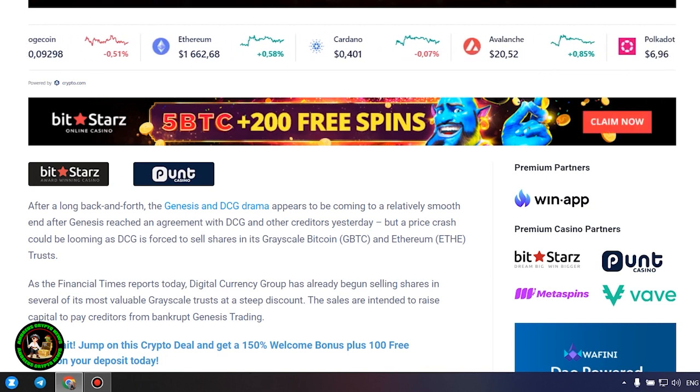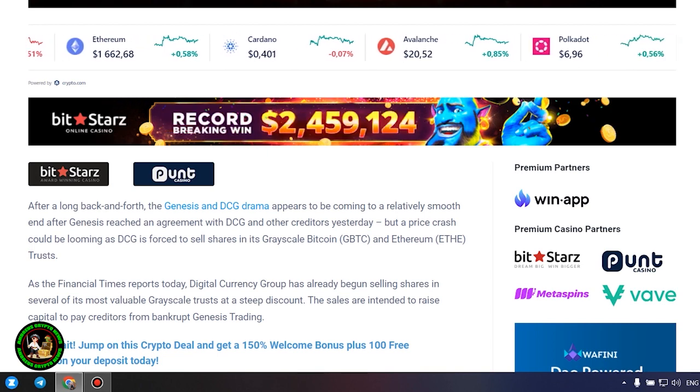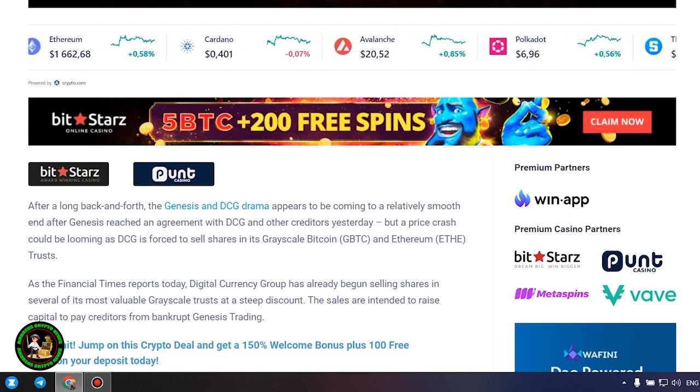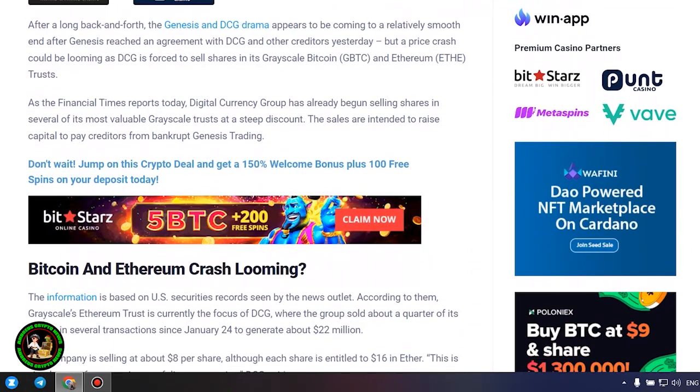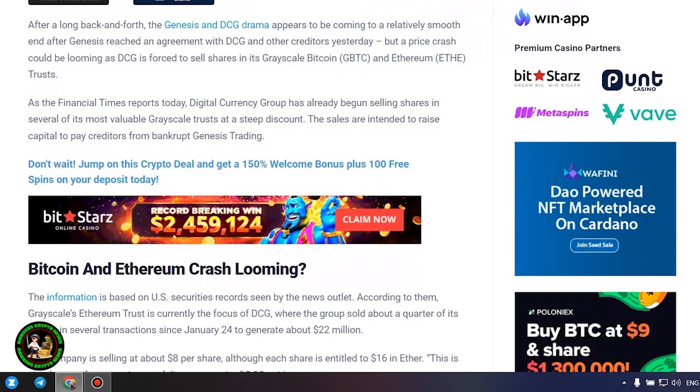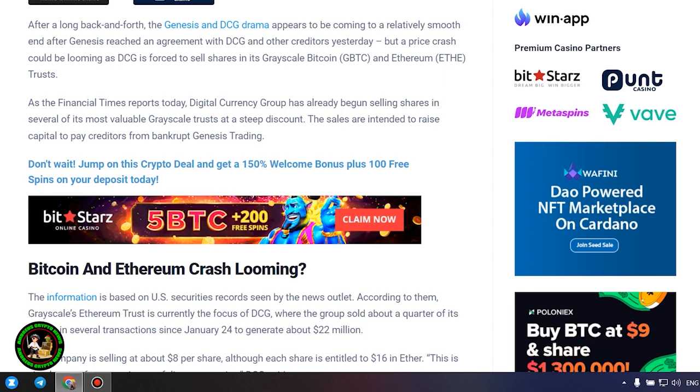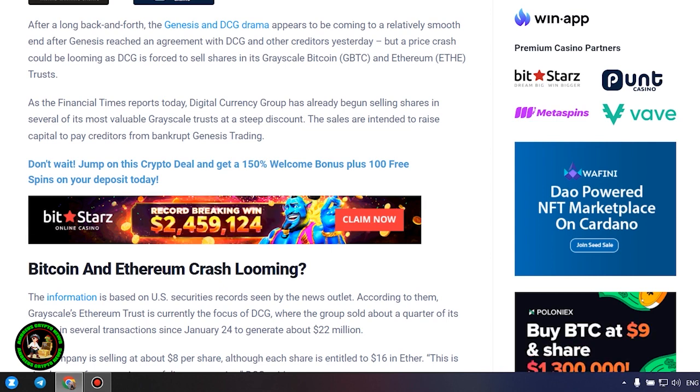As the Financial Times reports today, Digital Currency Group has already begun selling shares in several of its most valuable grayscale trusts at a steep discount. The sales are intended to raise capital to pay creditors from bankrupt Genesis Trading. The information is based on US securities records seen by the news outlet.